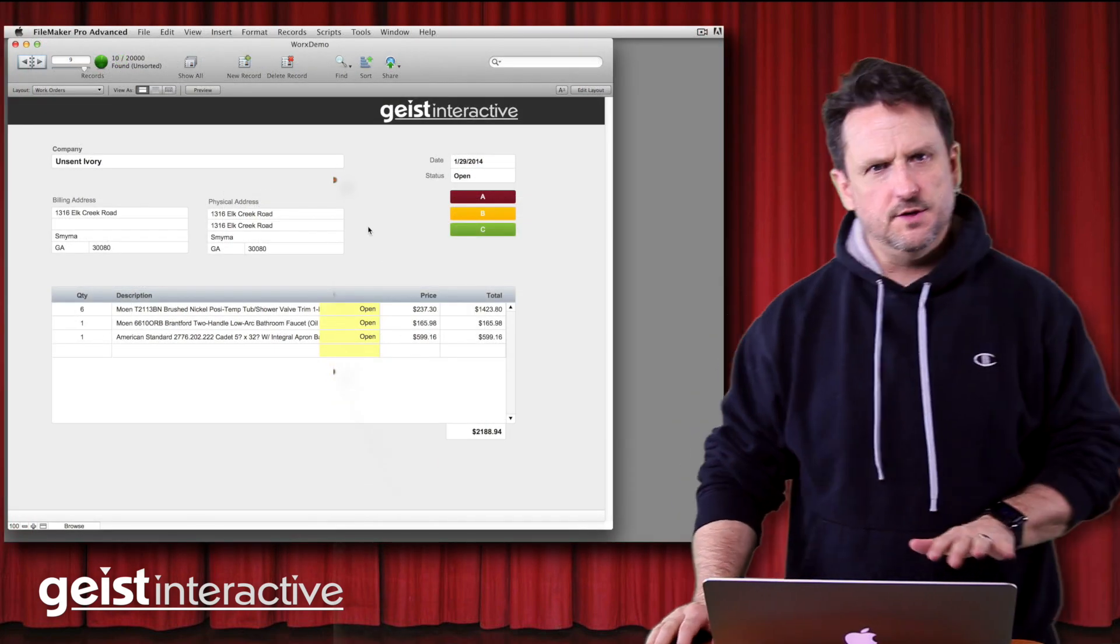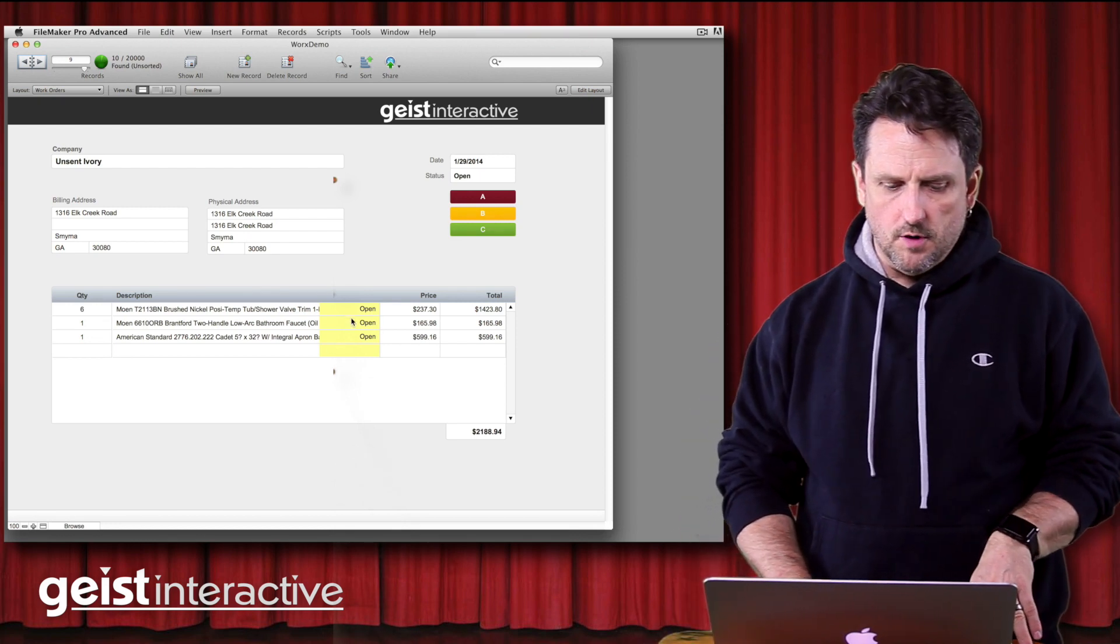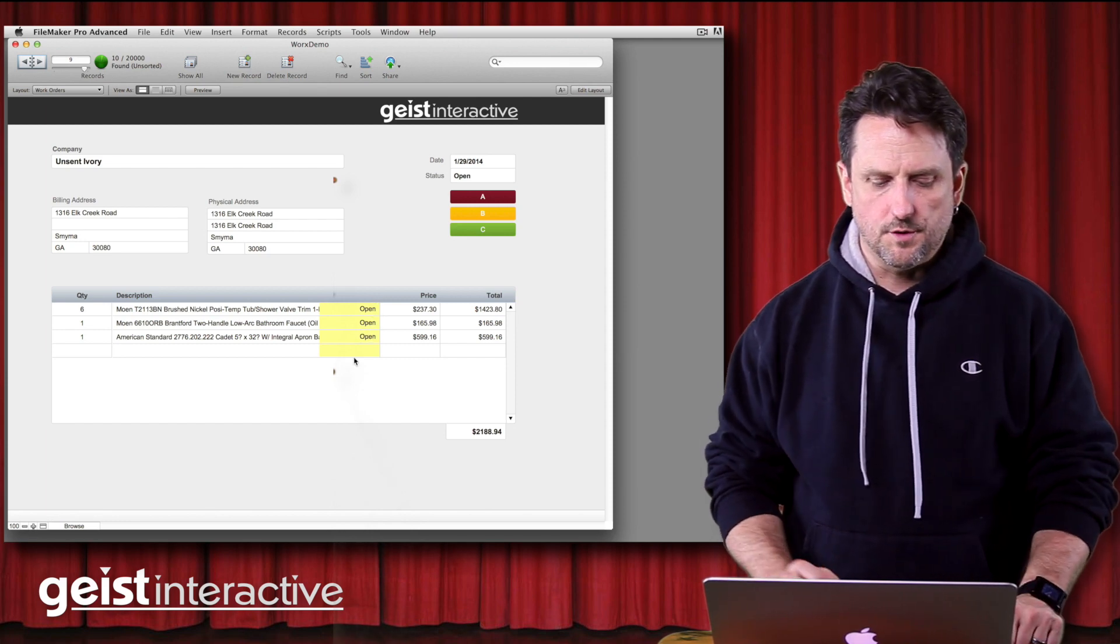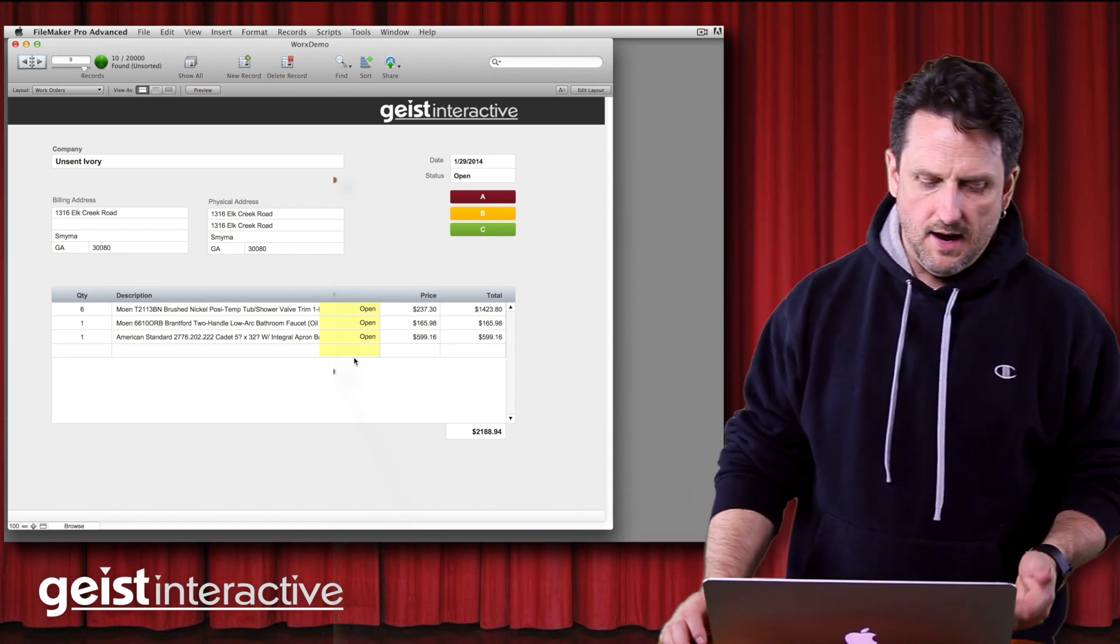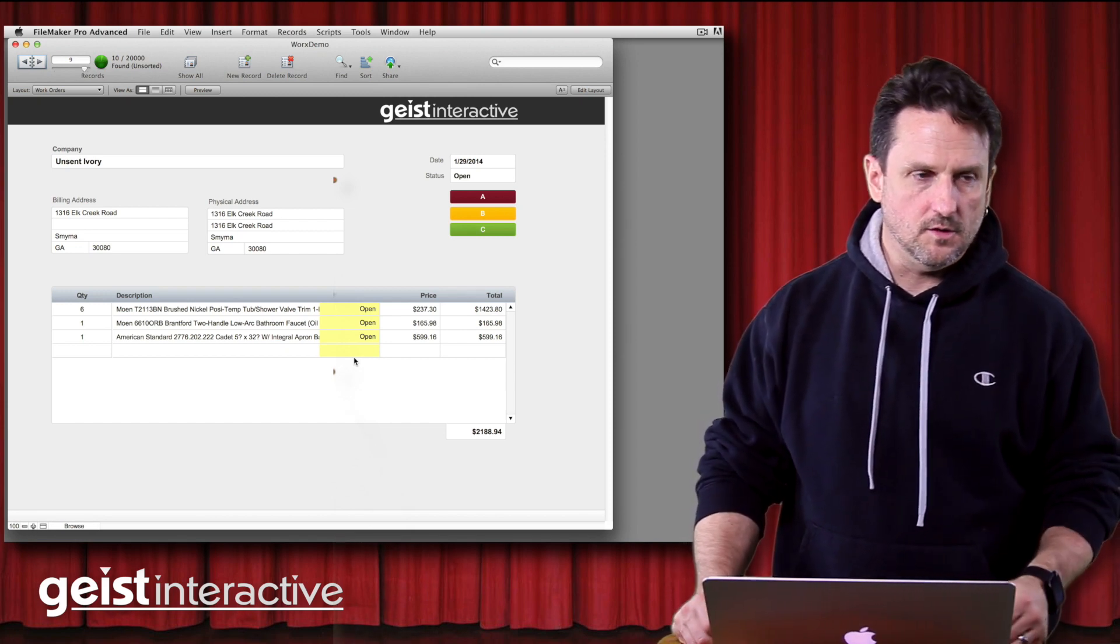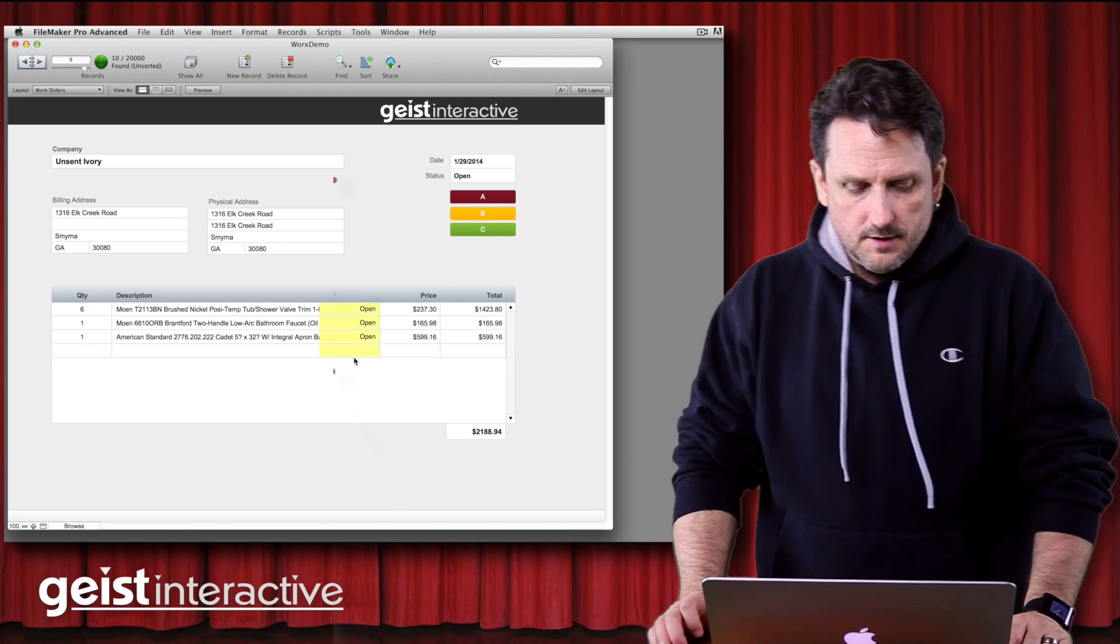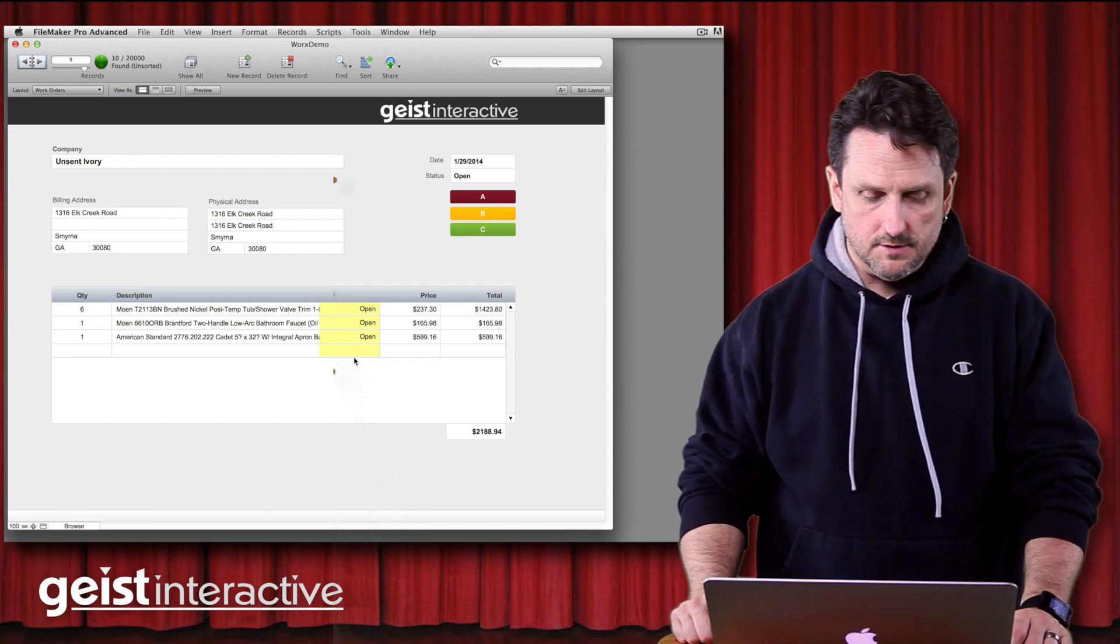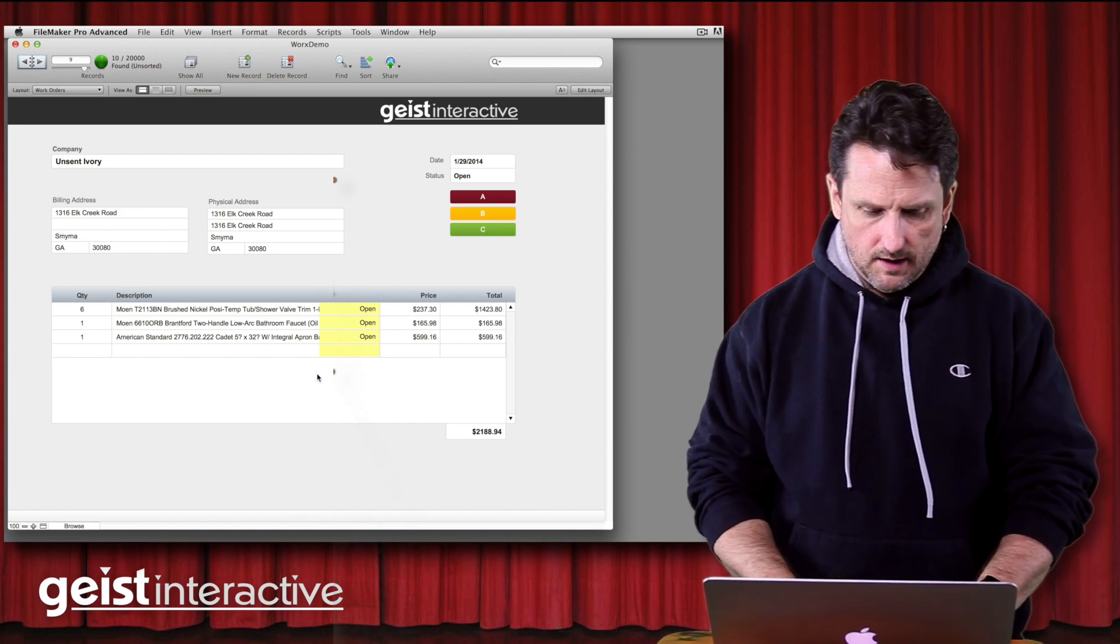Okay, so in the script that we just looked at in the previous section, we were just looping through the portal row, changing this value here, the status in the work order items. So we were just editing related records. Now we know that if we want to get more creative with transactions, we want to be able to not only edit but create and delete records too. And if we know how to create, edit, and delete records, well then we can do just about whatever we want. So let's take a quick look at how we create records and we delete records through a relationship since we've already seen how to edit them.